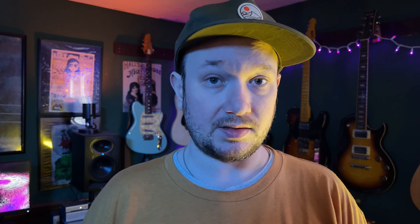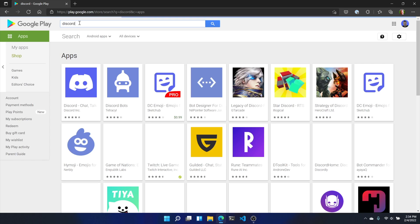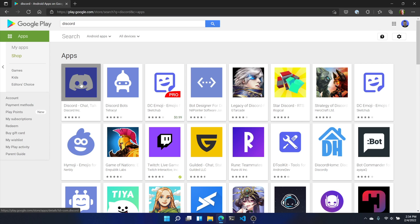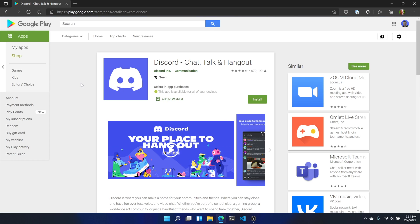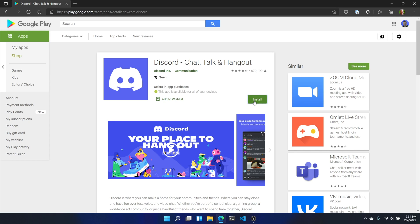If you're looking at a link to the app, go ahead and click it. If not, go to the Play Store and search for the name of the app you're looking for in the search box. Once you're on the app page, check the details to see if the app is compatible with your device or devices. If it is, you should see "This app is available for all your devices."